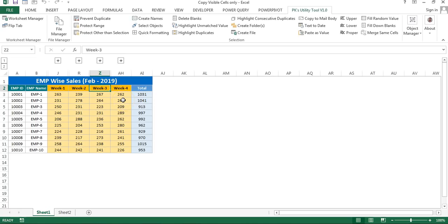Hello friends, welcome back. My name is Priyendra Kumar. In this video you will learn how we can copy only visible cells in Microsoft Excel.